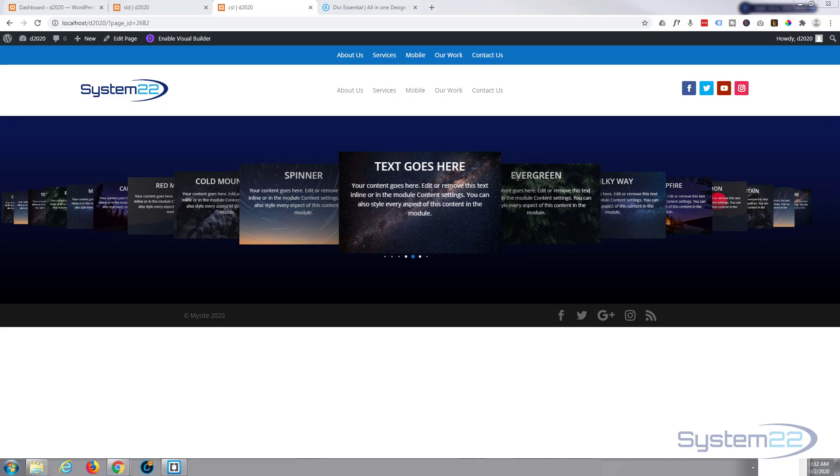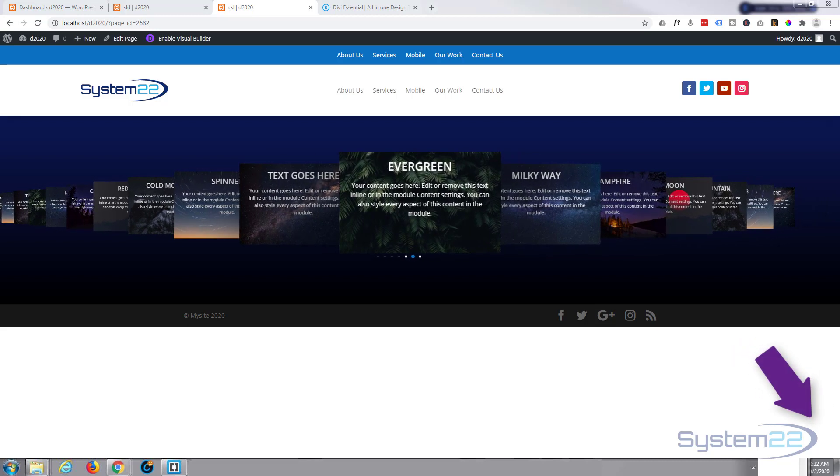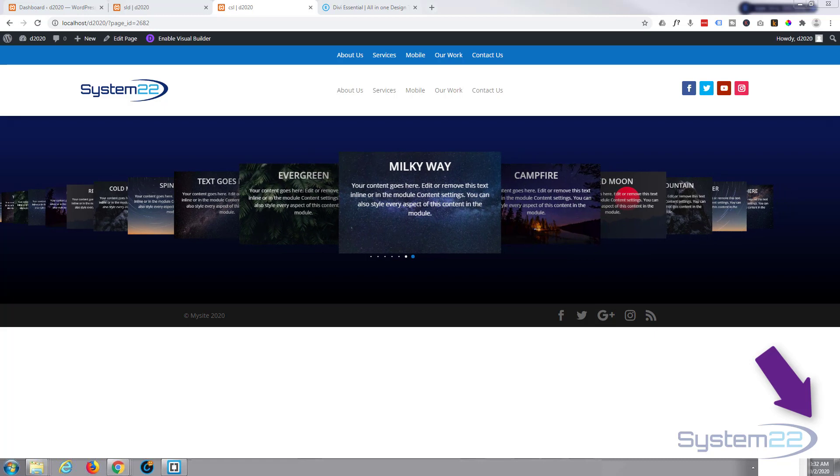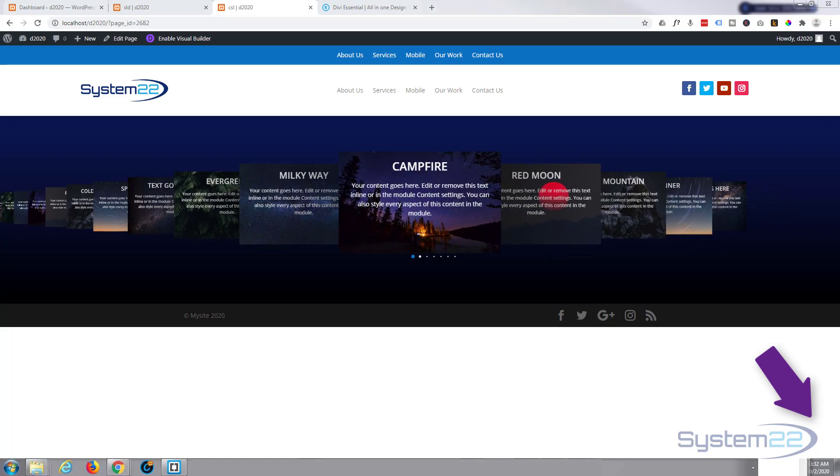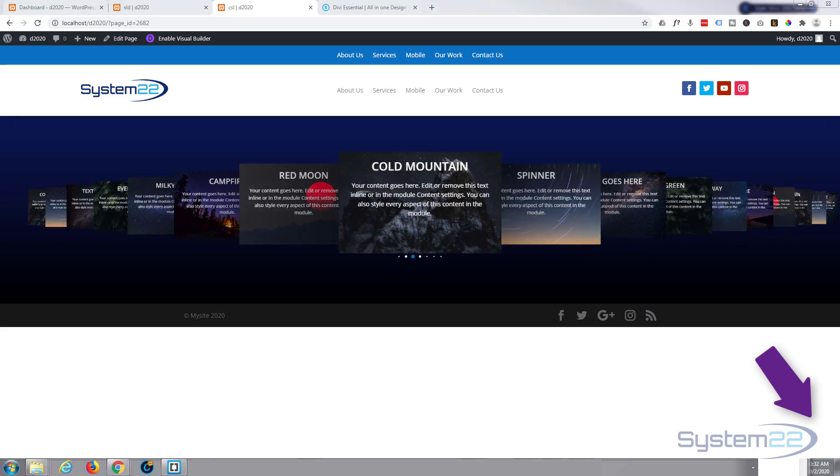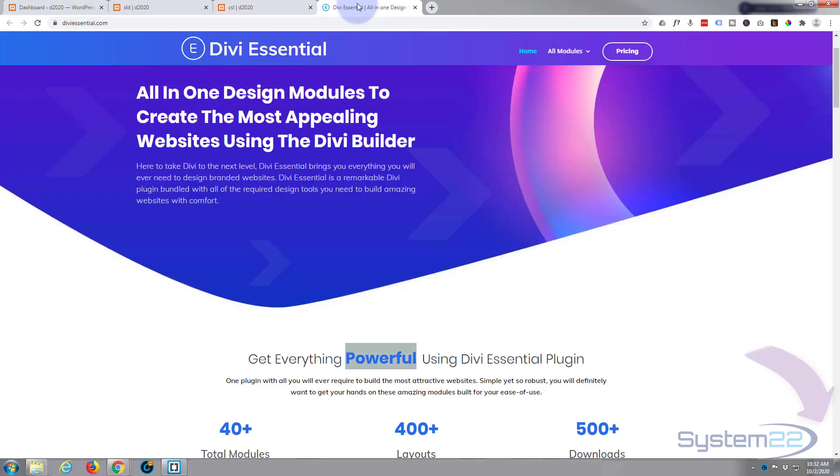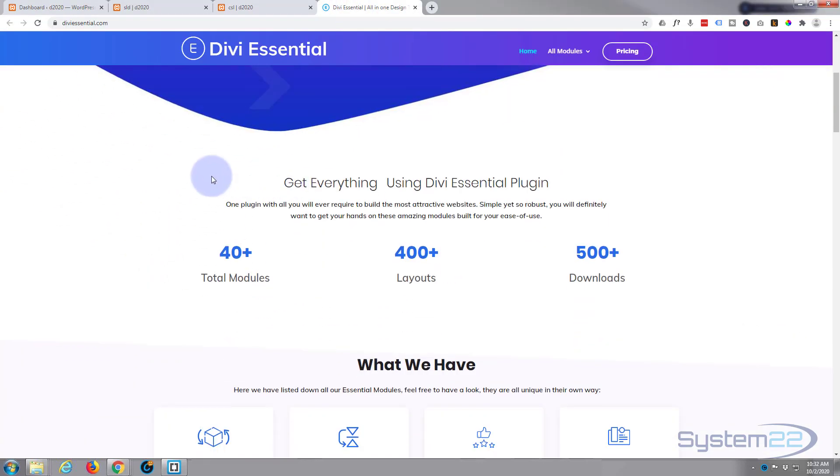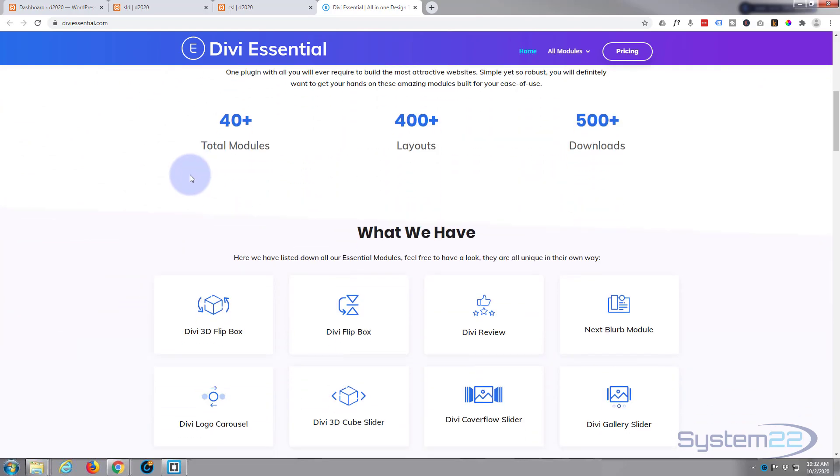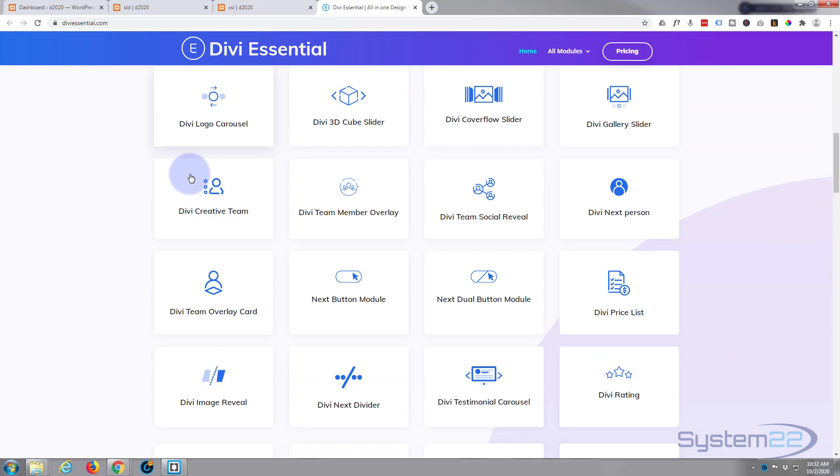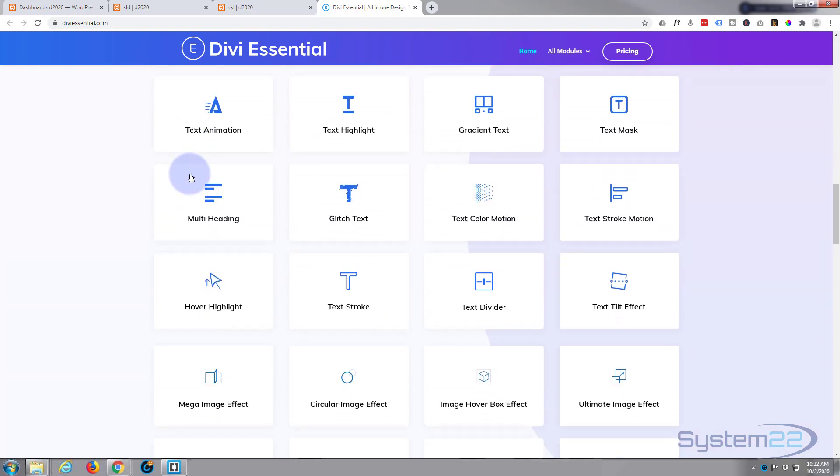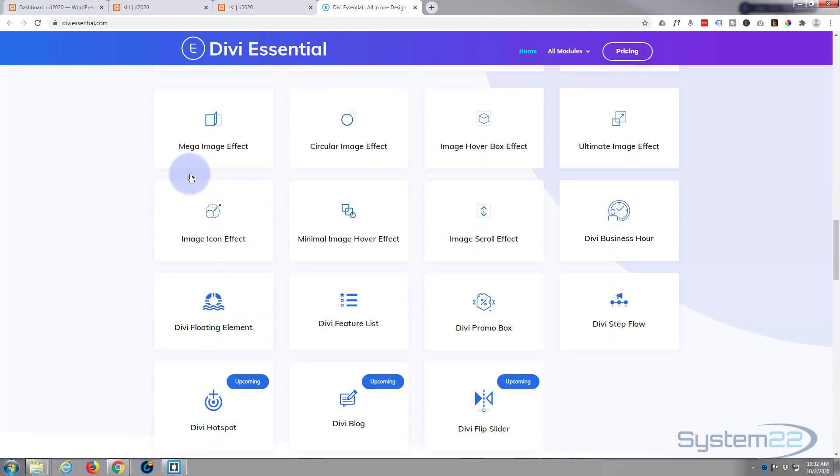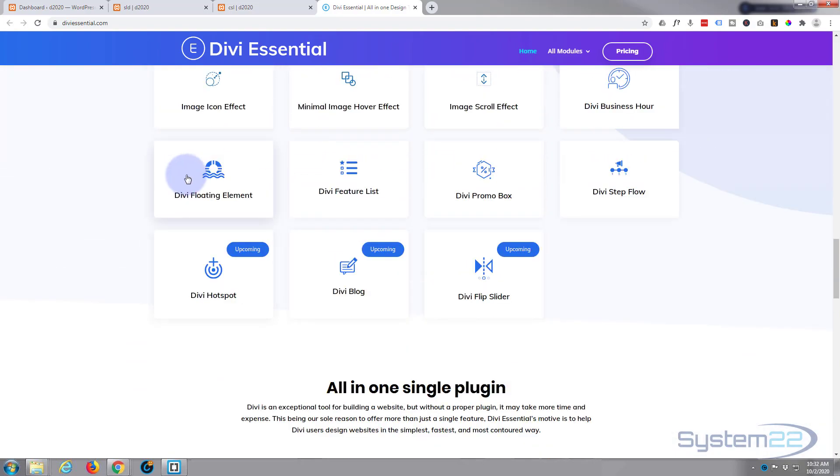Hi guys and welcome to another Divi video. This is Jamie from System 22 and Web Design and Tech Tips. Today we're going to make this fantastic 3D cover slider, which is a beautiful effect to have on your site. To do this, we're going to be using the Divi Essentials plugin. They've got 40 total modules, 400 plus layouts, and 500 plus downloads. You get an awesome amount of extra modules for your Divi theme with this, so let's get started.